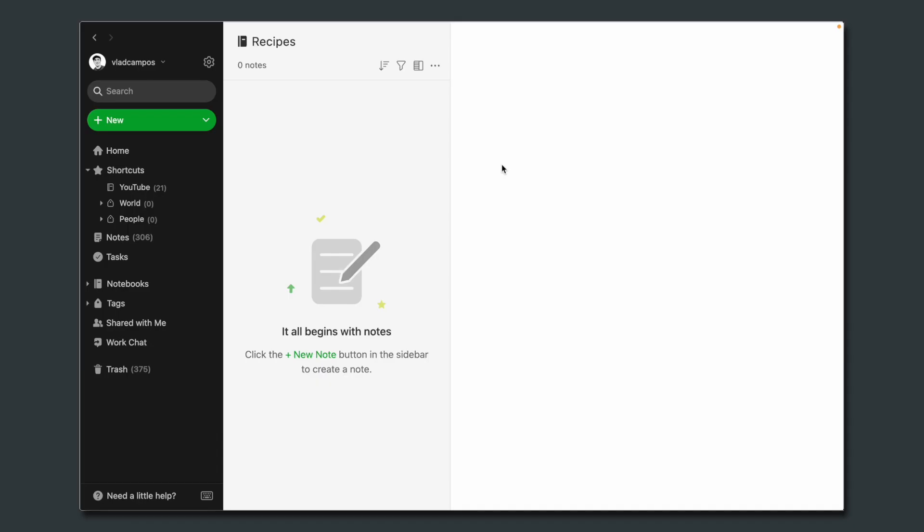Let's go. We need a notebook. I already have one here. I name it Recipes. Of course, you can name it whatever you want. And now we have two options here.